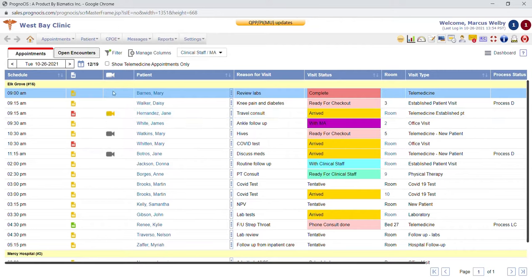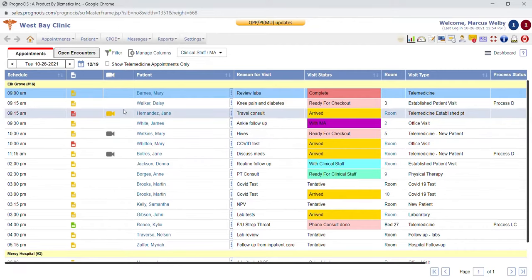We also have a row of icons which are our telemedicine visits. Any visit that's yellow lets you know that the meeting has been started or conducted. When a telemedicine visit starts it will add a timer to this icon to let you know how long the patients have been waiting. You'll also get a pop-up message letting you know that a patient has arrived and it automatically marks them arrived on the schedule.